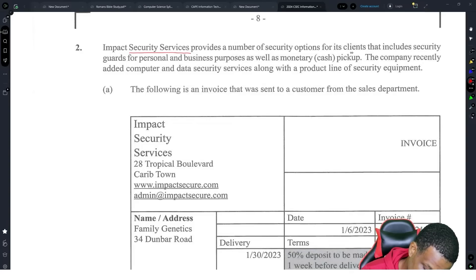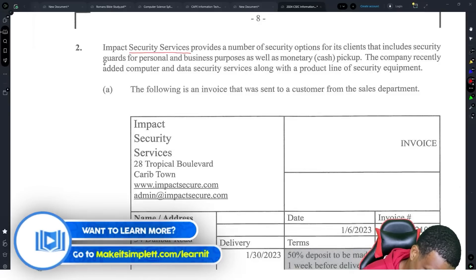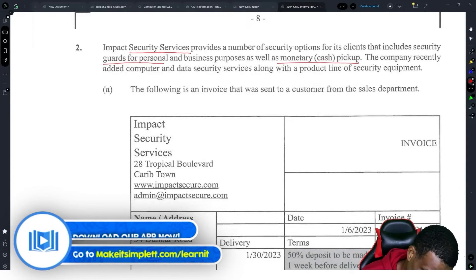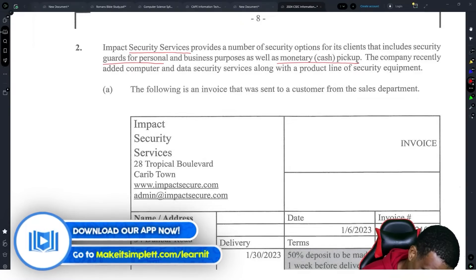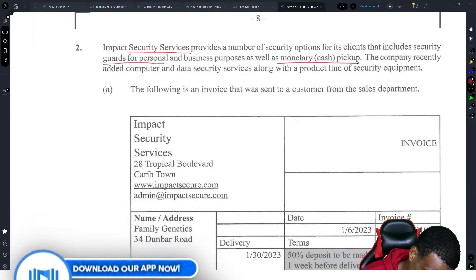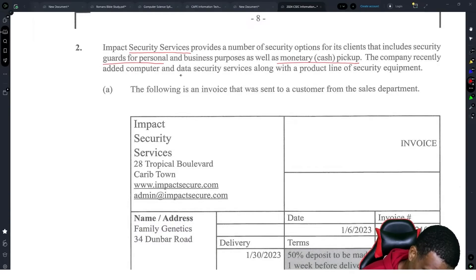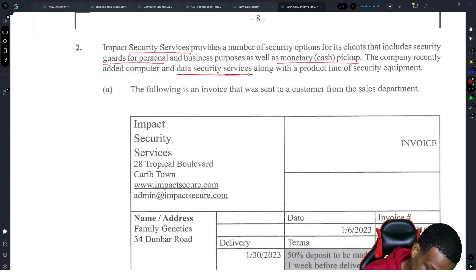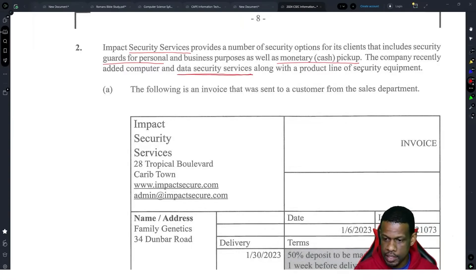So they are a security services provider. They give security options, security guards for personal and business use, and they pick up cash. They added computer and data security services, so now they have the ability to protect data along with security equipment. Okay, so we understand the context.